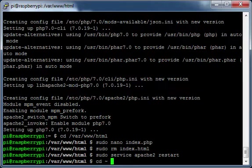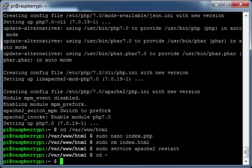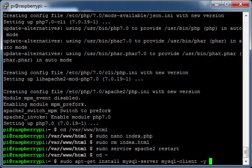Move to your home directory. Install MySQL.